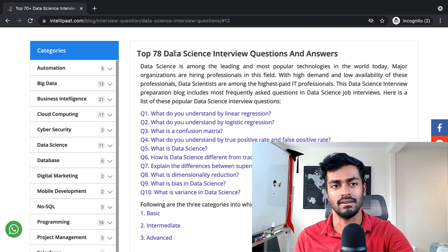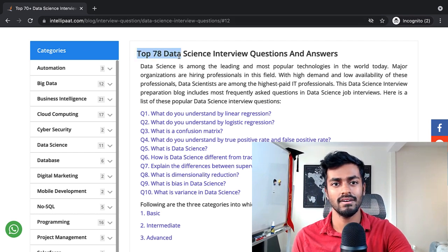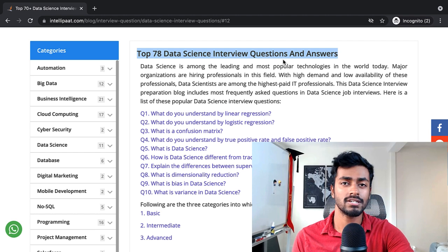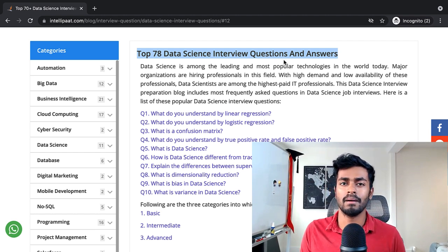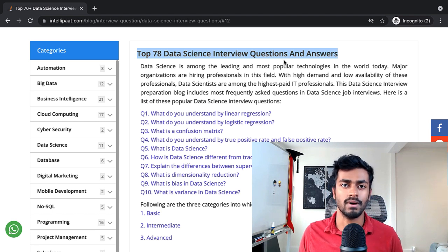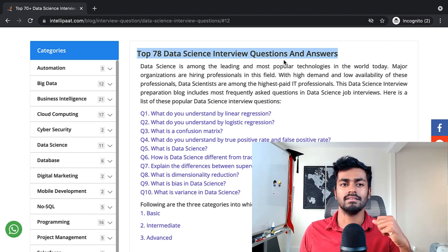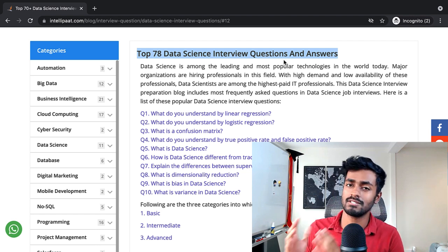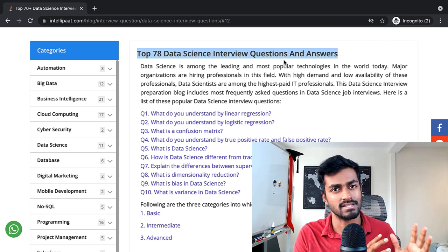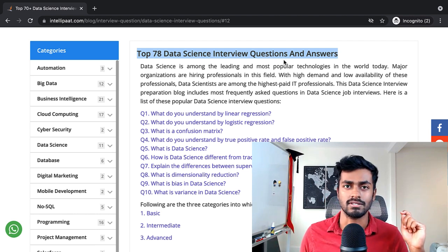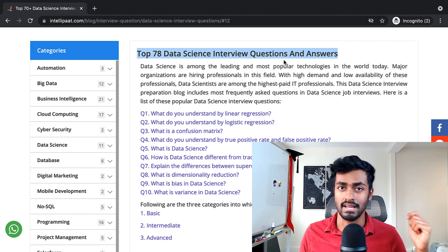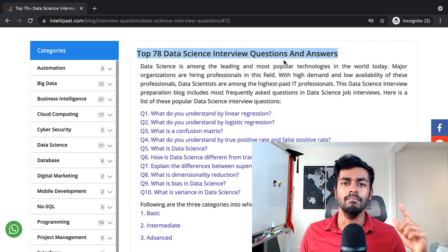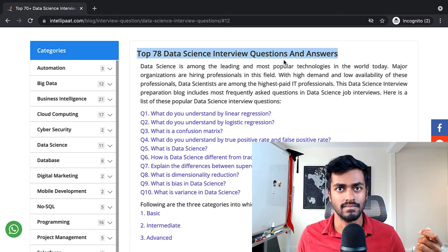I'm on this site called Intellipot and they have 78 data science interview questions with answers. I'm doing this series of going through blog posts with interview questions because certain answers here give a very textbook answer, which is fine, but I thought I would also add my two cents given my experience as a data scientist so that you can better explain these answers during an actual interview.